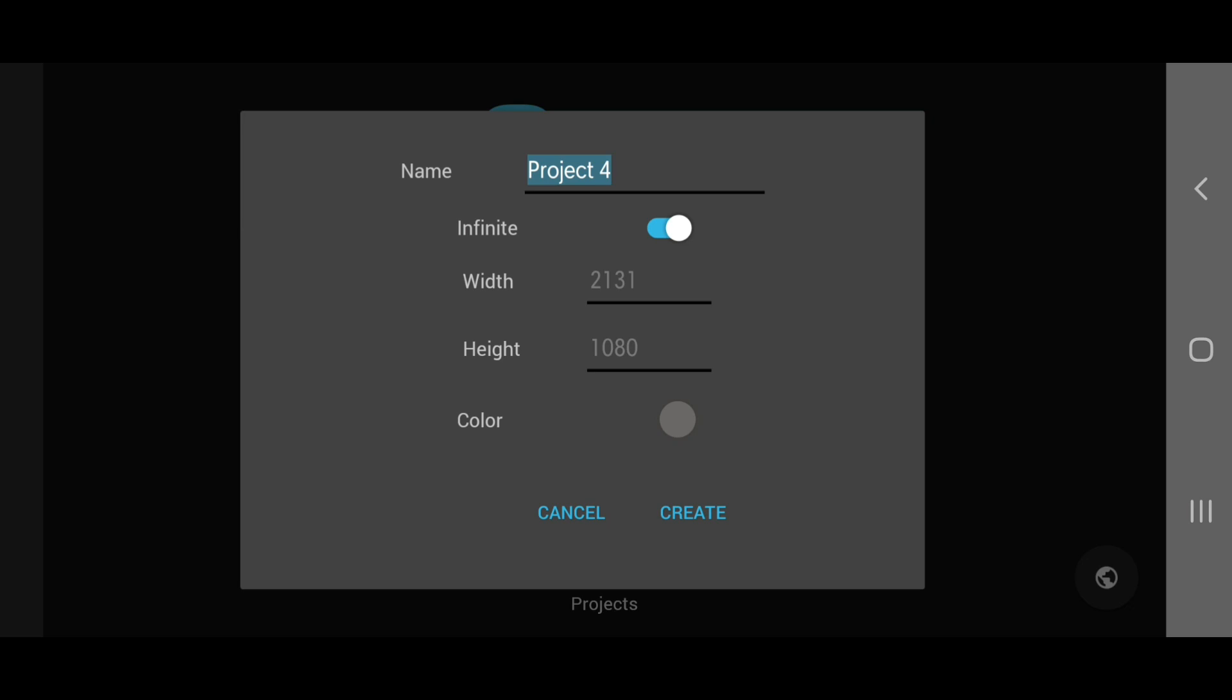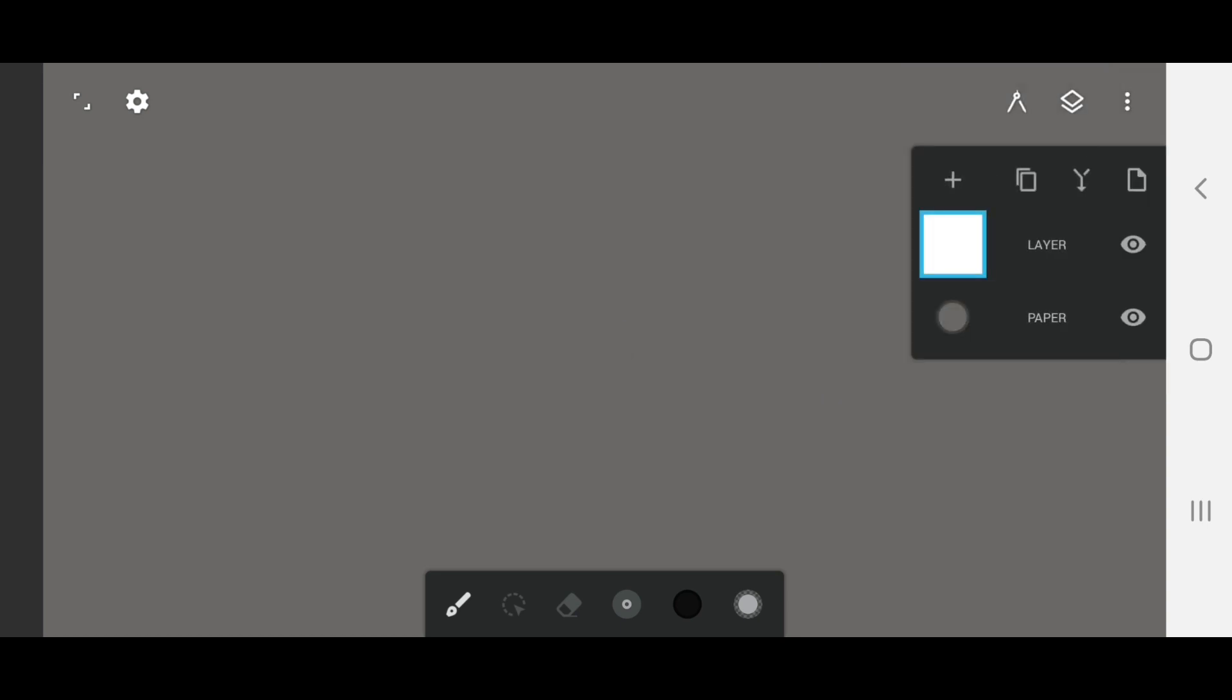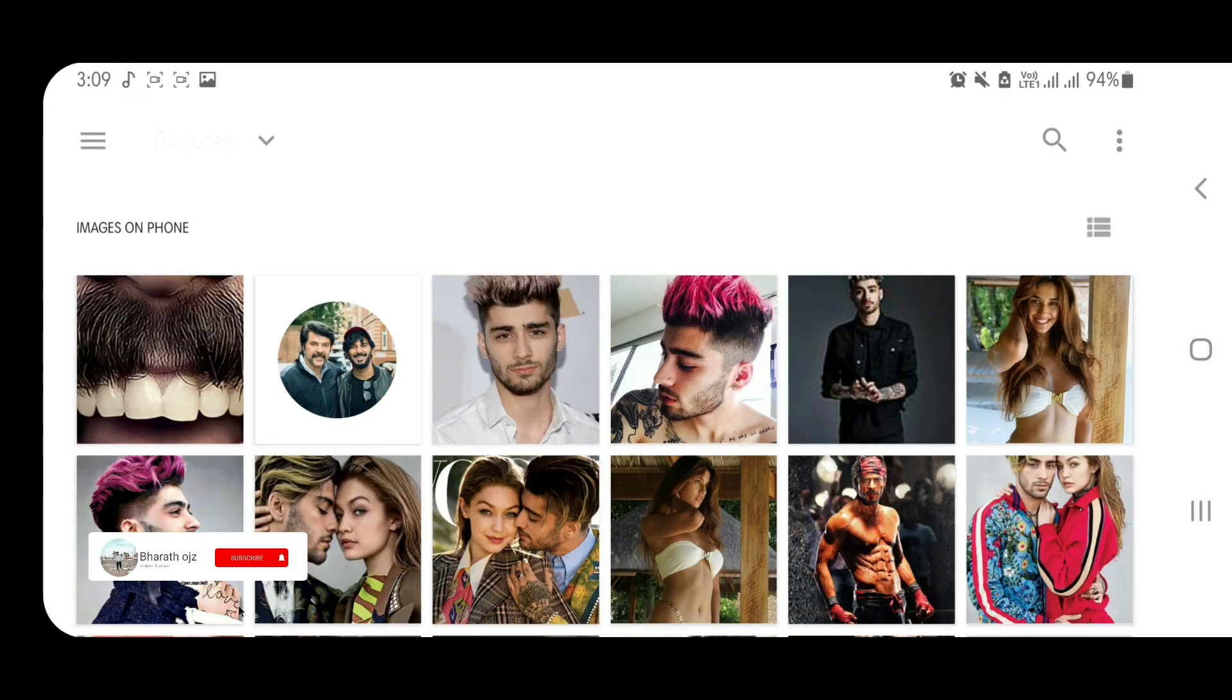I am drawing a mustache here. I will create a new project with an infinite canvas. I will pick a reference photo from the gallery.